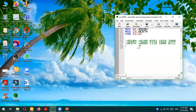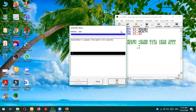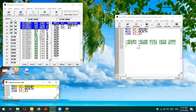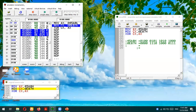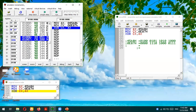Let's emulate this code. The first line to be executed says 0458 should be moved into AX. Let's execute this line — 0458 is now moved in. The next line is MOV CX, 0E87, so 0E87 will be moved into CX. The next line performs the XOR operation between CX and AX.